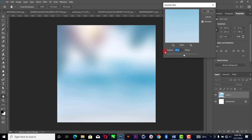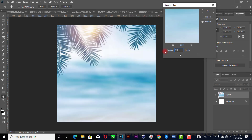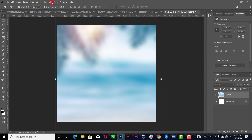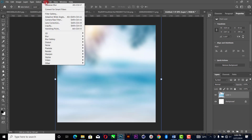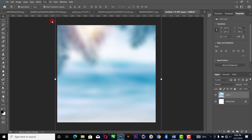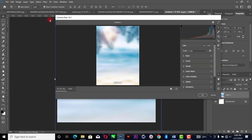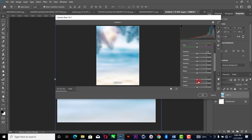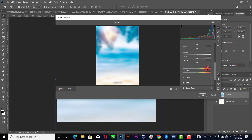Set the blur value to 25 — 25 is fine. Then go to Filter, Camera Raw. I just want to work on the Camera Raw settings a little bit — increase the sharpness like this, then increase the texture a little bit. That's okay.